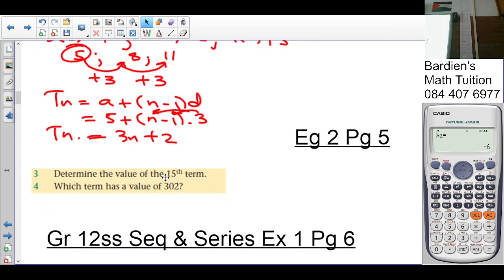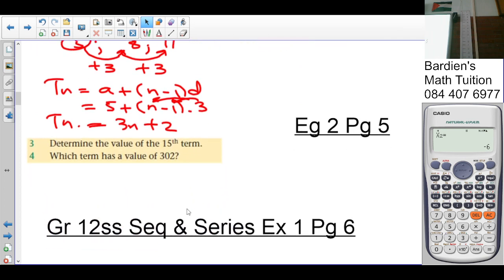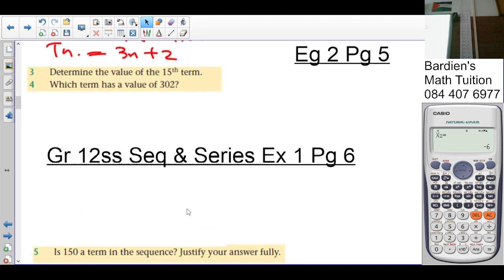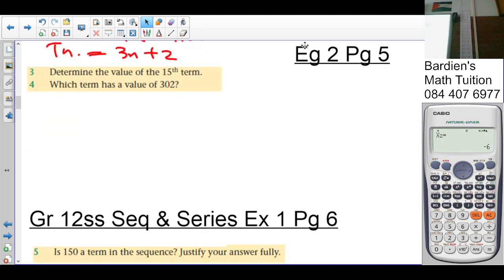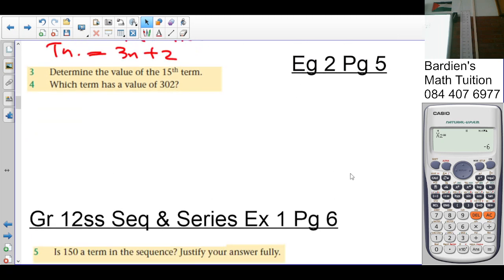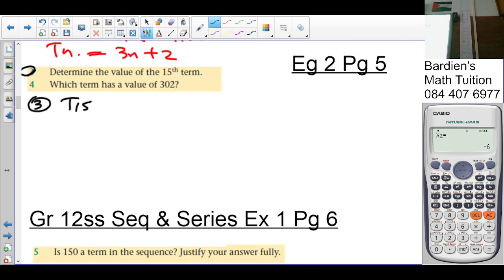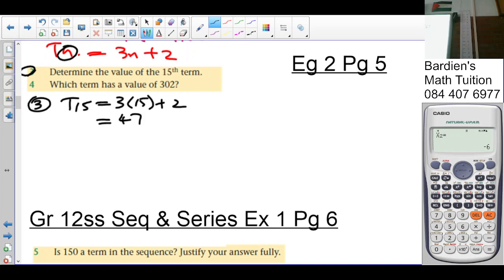Number 3: determine the value of the 15th term of the sequence. We substitute n = 15 into Tn = 3n + 2: T15 = 3 × 15 + 2 = 45 + 2 = 47.